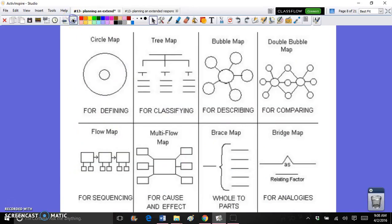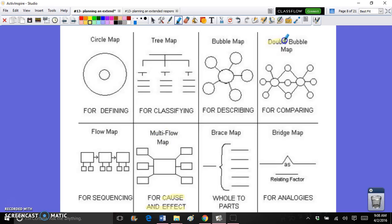In class we also talked about how there are a whole bunch of different types of thinking maps we can use, and the one we would use really depends on what the essay is asking for. For example, if we were asked to look at cause and effect, then obviously one of our planning charts would be to create a cause and effect map, also known as a multi-flow map. But if we were asked to do a comparison, then we would create a double bubble map.